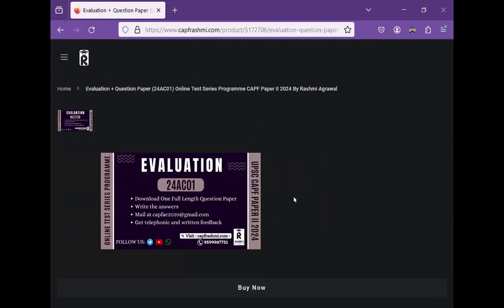This is the evaluation course. It is written in the evaluation. You will see a line on the screen — there is a problem in the monitor. Evaluation 24-AC-01. This is a full-length test paper code. One test paper — you will find the answer, and you will see it in the description.